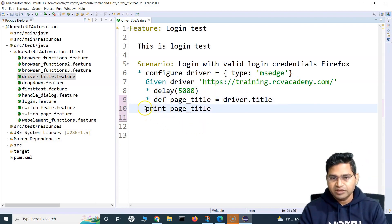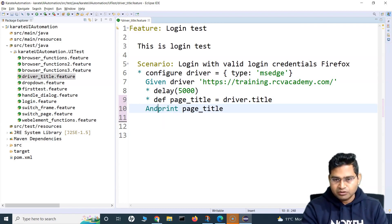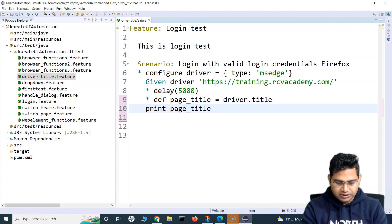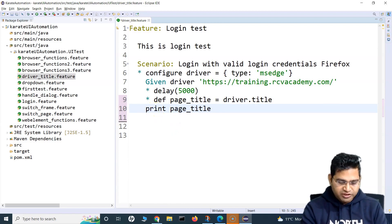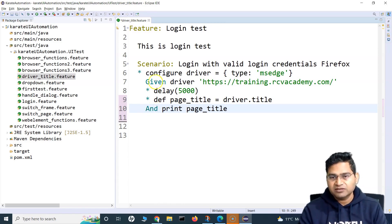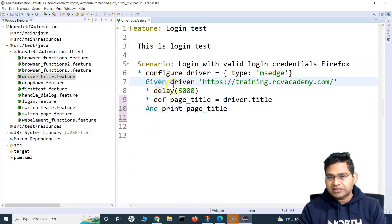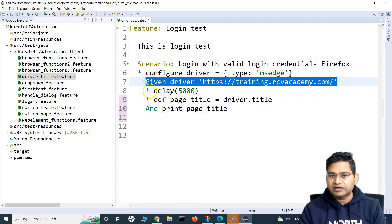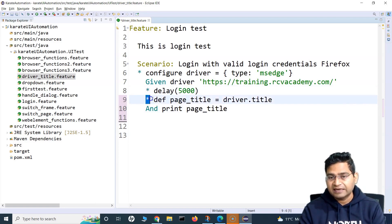I'll put some videos around the Gherkin language syntax so you can understand what each keyword means. Given we are opening the driver, and then with and we are delaying for five seconds. Then and we are defining a page title variable and storing driver.title — whatever the title of this particular page is — in page title.